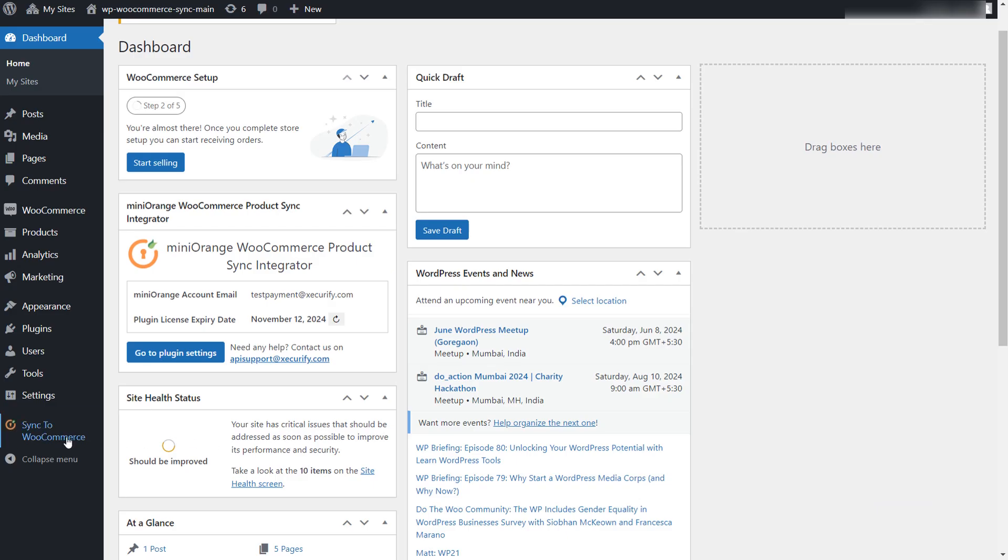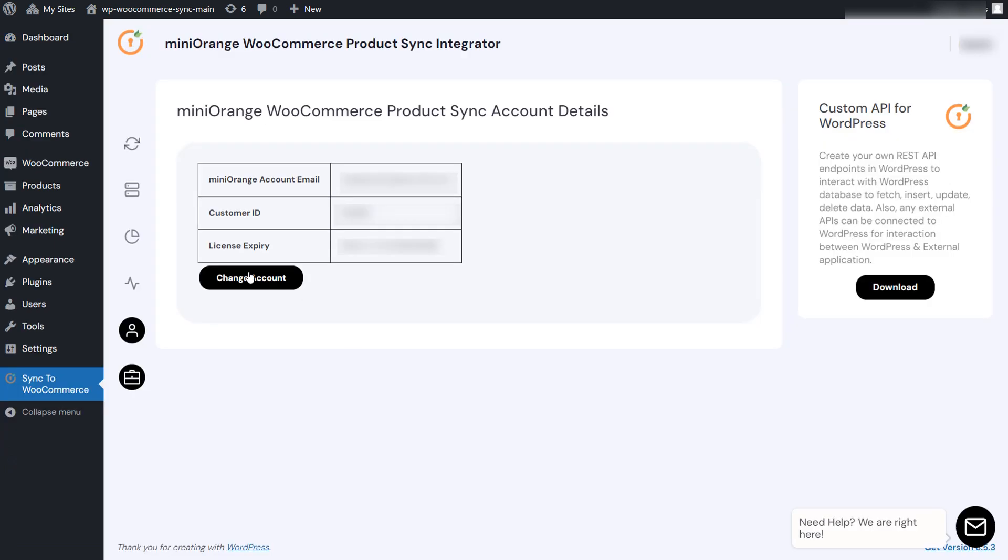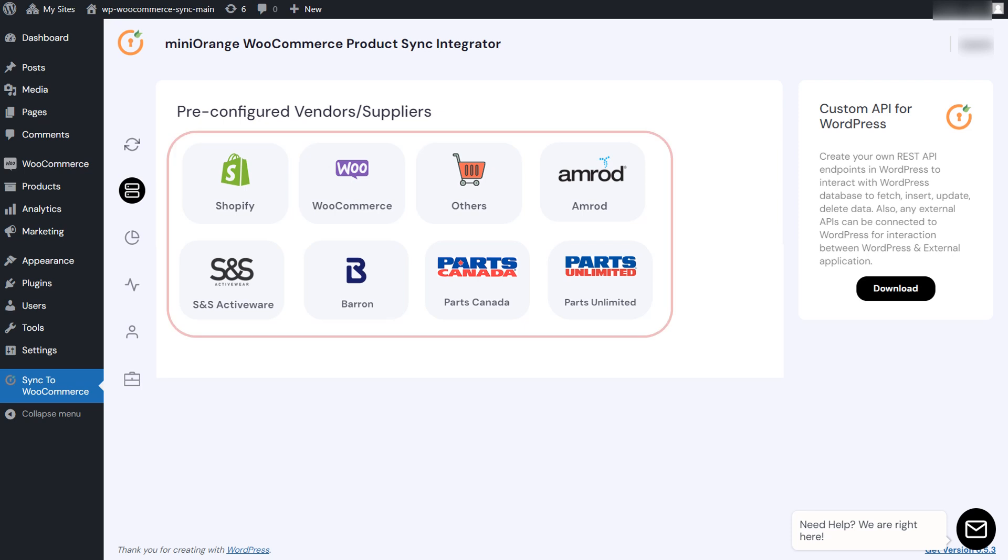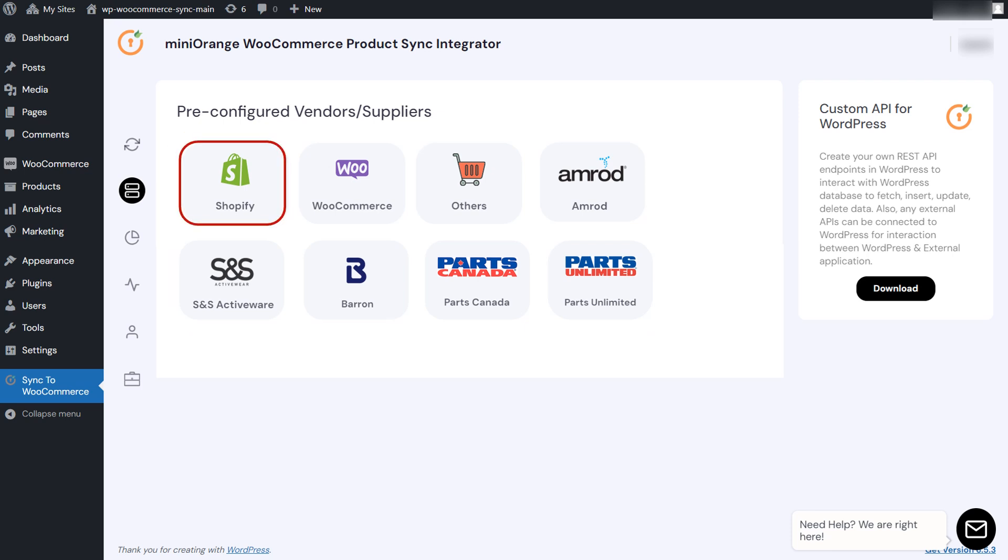Go to our plugin and you need to connect the API in the external supplier tab. Click on add connection. You can choose from pre-configured suppliers like Shopify, WooCommerce, etc.